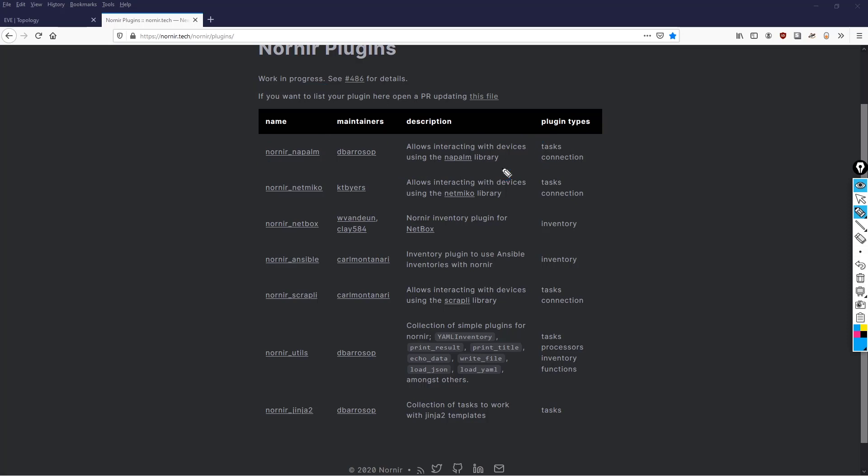Similarly, if you want Netmiko, you're going to have to separately do a pip3 install nornir_netmiko. And this is true for nornir_netbox, nornir_ansible, nornir_scrapli. And here's an important one, nornir_utils. This is where you're going to find all your common functions, such as the print result function and the print title function.